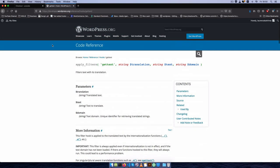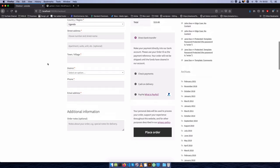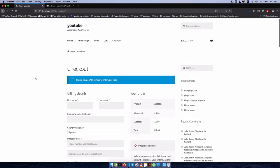So we go to WordPress and you'll find there's a filter called gettext. We're going to use gettext to get that particular text and then change what we have on our front end.